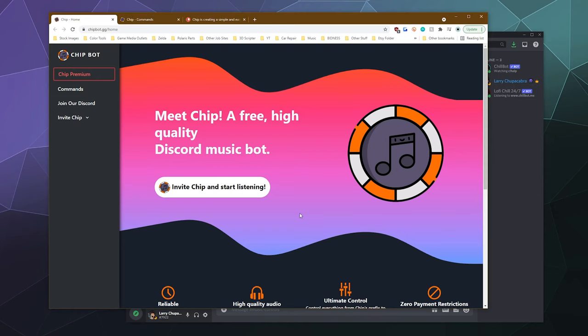All right, welcome back ladies and gentlemen to the Chupacabra Tutorials channel. I'm your host Larry, and today I'm going to show you how to invite Chip music bot to your Discord server, play some awesome music for you and your friends and just have a good time with it.